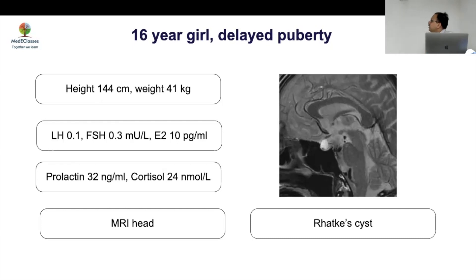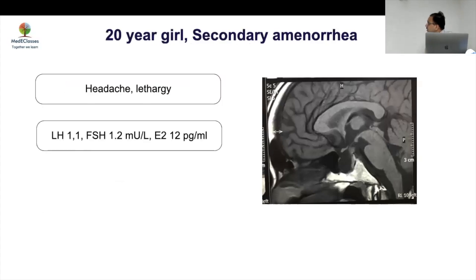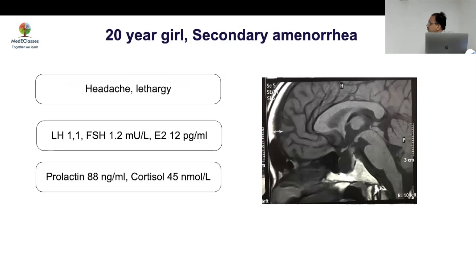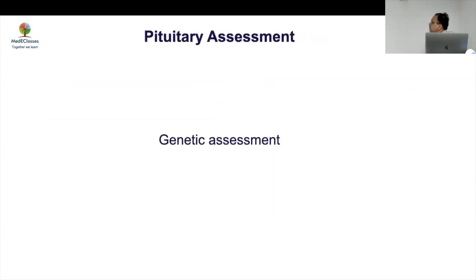Case 9: A 21-year-old girl with secondary amenorrhea. Similar picture but more like an acquired cyst rather than a Rathke's cleft cyst, because she initially had some normal development and the MRI later showed this acquired cyst.